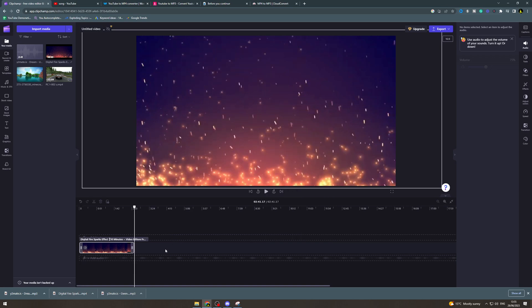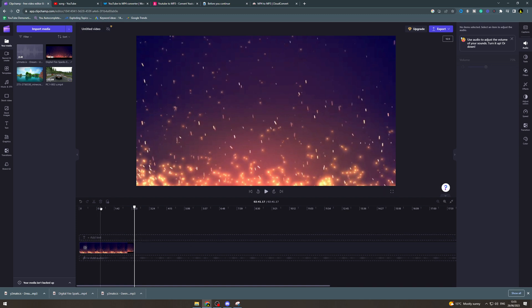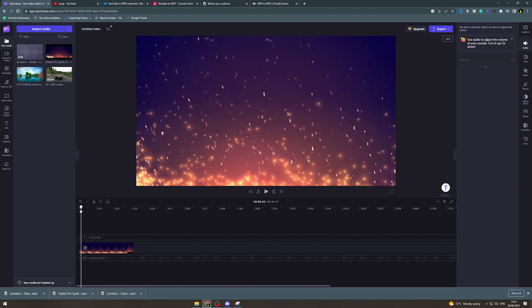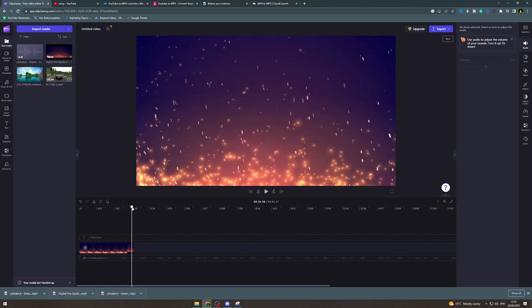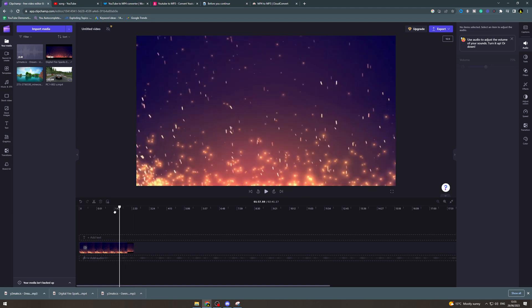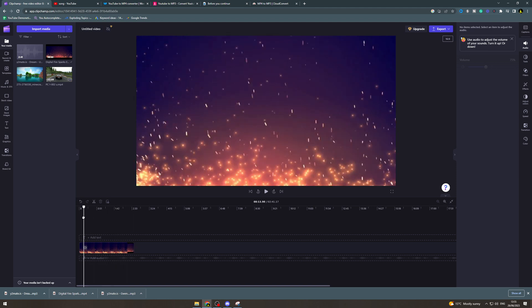In today's video I'm going to teach you how to overlay a video on another in ClipChamp. So what we want to do here is first of all start off with your background video. I've got this fire video here in the background.